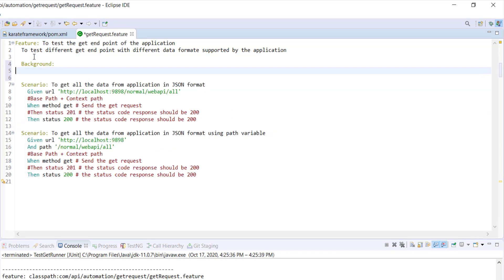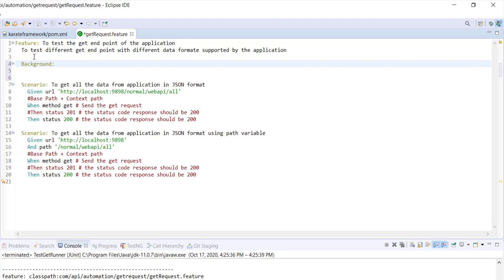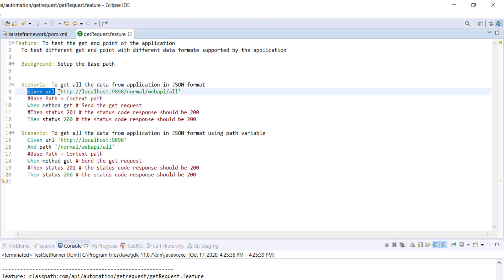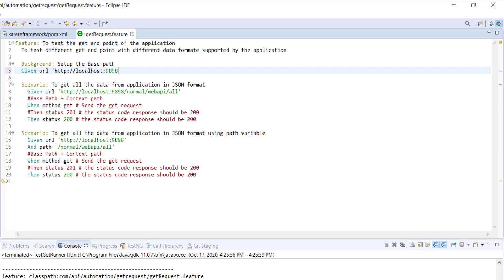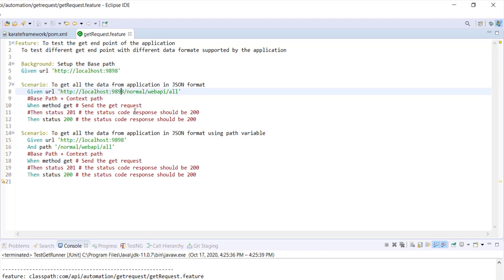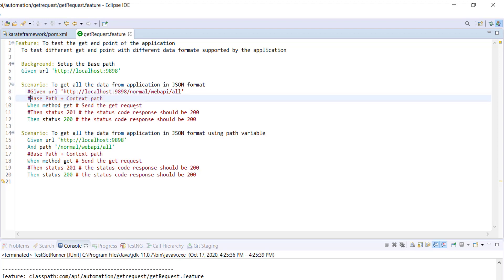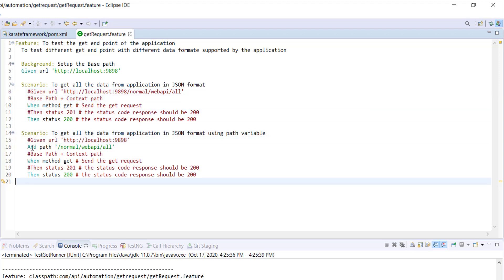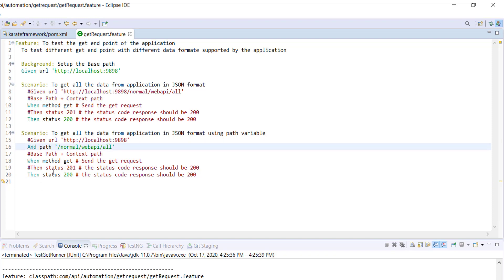I'm going to create the background keyword, provide a small description, and move this given statement under it. Now here you can use the path keyword. There are two ways to use the path keyword — you can either use it with the 'And' keyword or you can also use it with the 'Given' keyword.